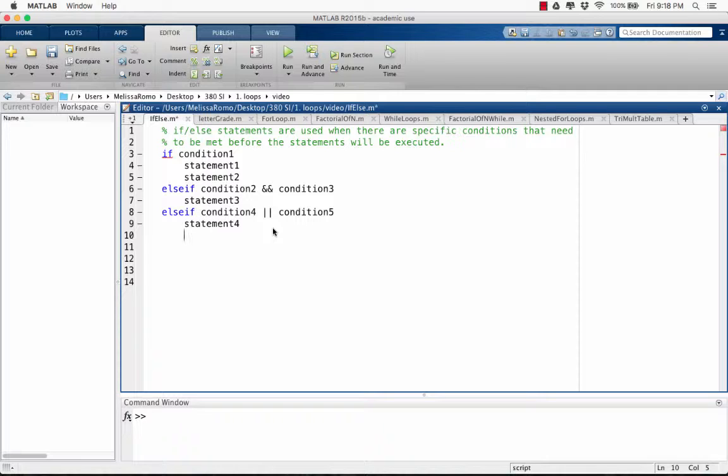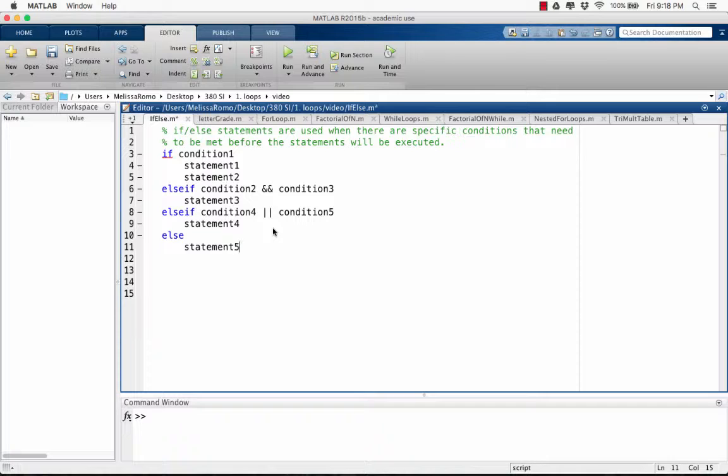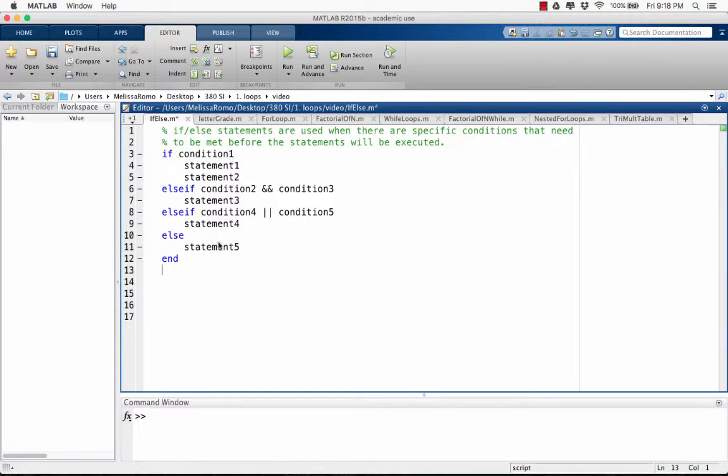When you're done and you have no more conditions that you want to check, you can end it with an else. This means if none of the above conditions are met, then execute statement 5. We end the overall if-else statement with the end. This is the general format of an if-else statement. Now let's work on an example.